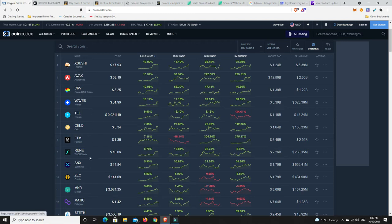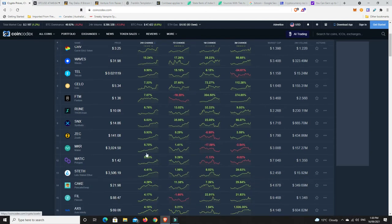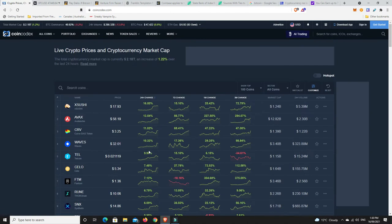So Curve, Sushi, Synthetix, Maker, Polygon's a little bit DeFi and things like that. So very interesting time. And look, we've got some nice double-digit gains, but plenty of high to mid-single-digit gains as well. Now, that is from just 1.2% up.